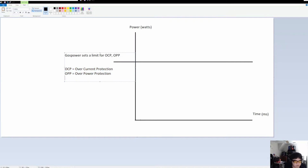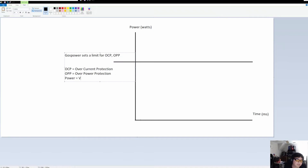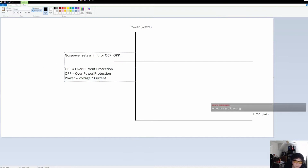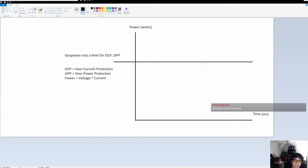We know that power equals voltage times current, so wattage equals volts times amps. We know that this safety mechanism is actually most likely causing this problem, and the manufacturer decides the limit.